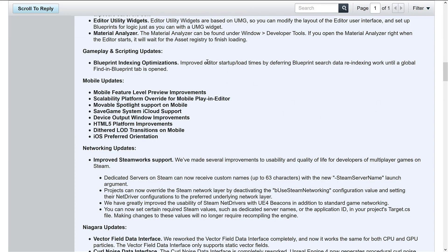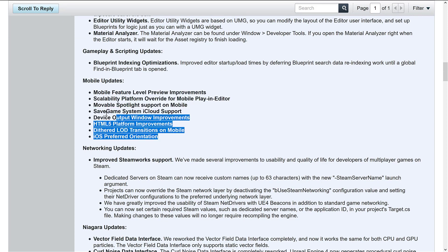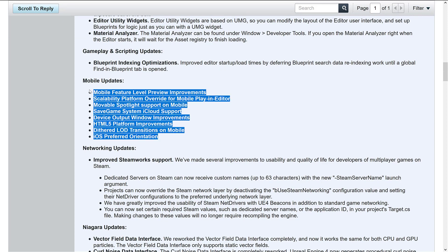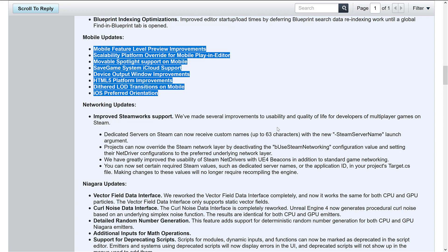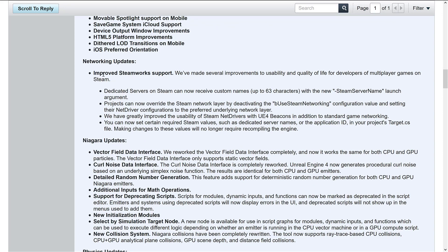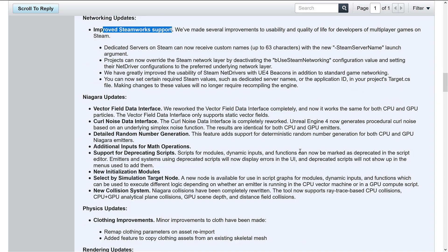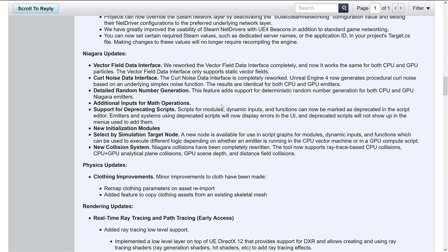A number of mobile updates. Again, they were dog fooded pretty heavily on their development of Fortnite. And I think we're still starting to see some of these improvements come downstream. We've also got some improvements to Steam's networking, Steamworks, including the ability to custom name your new server and some other functionality there.